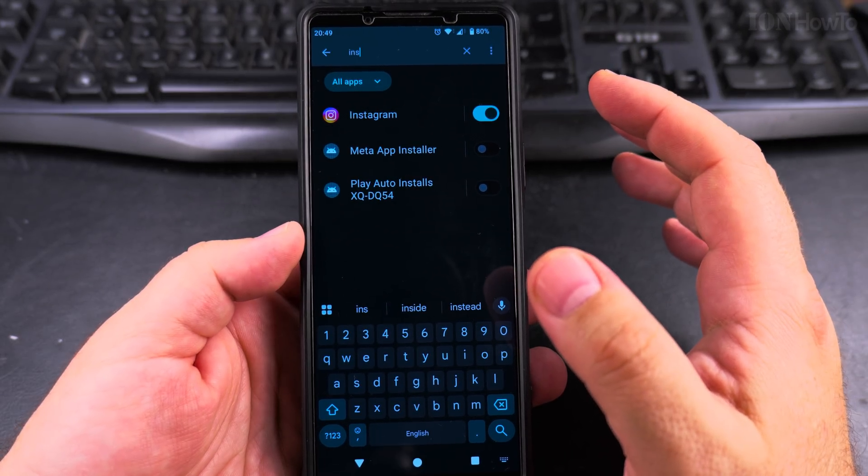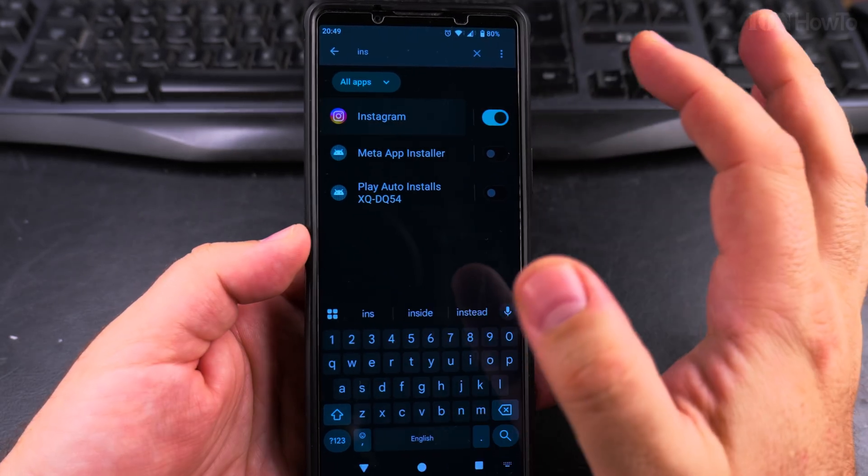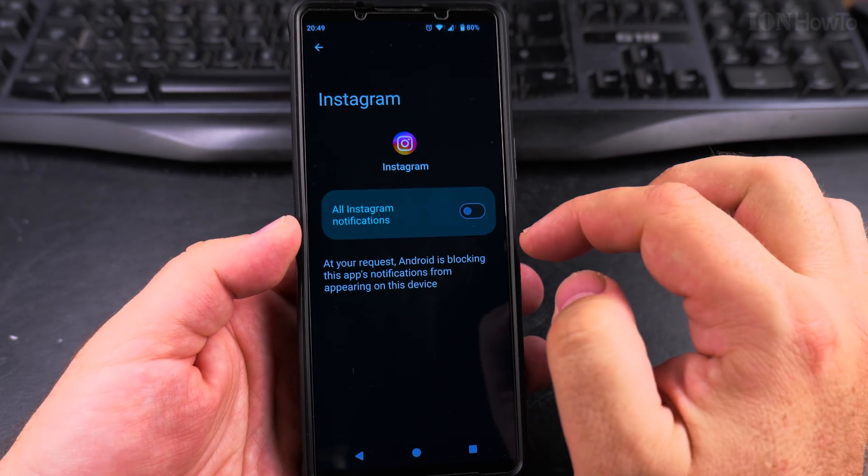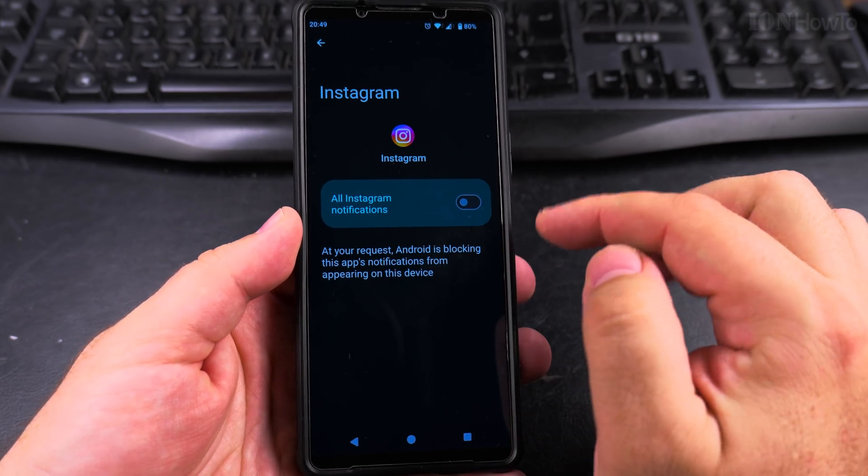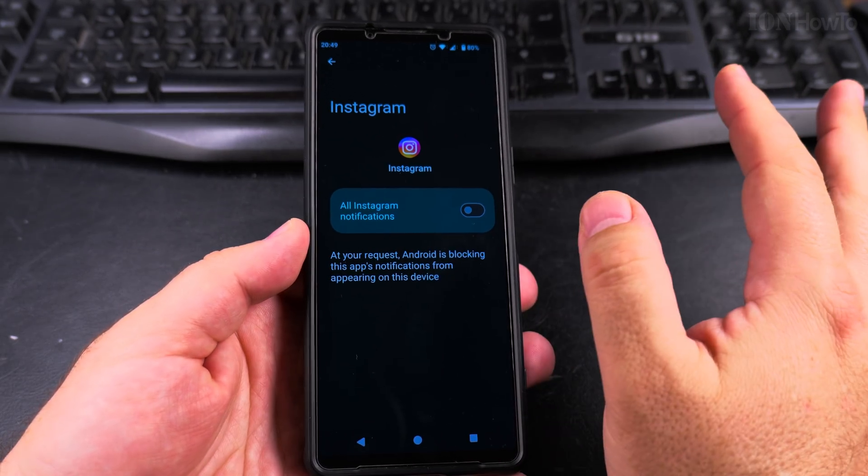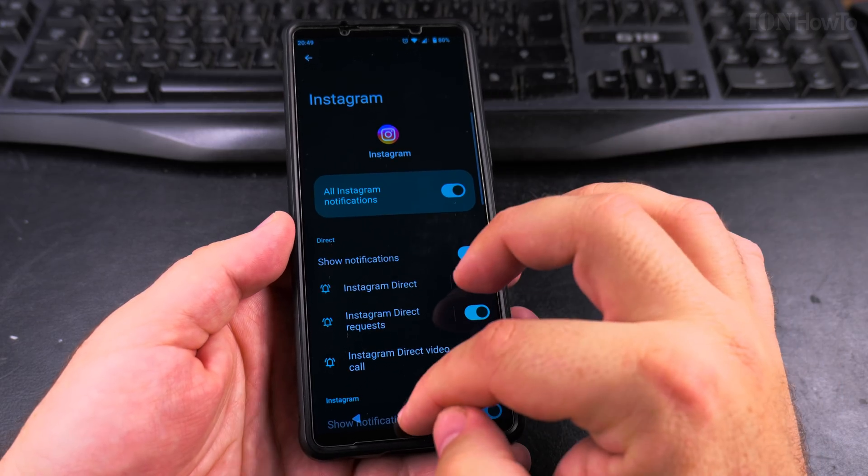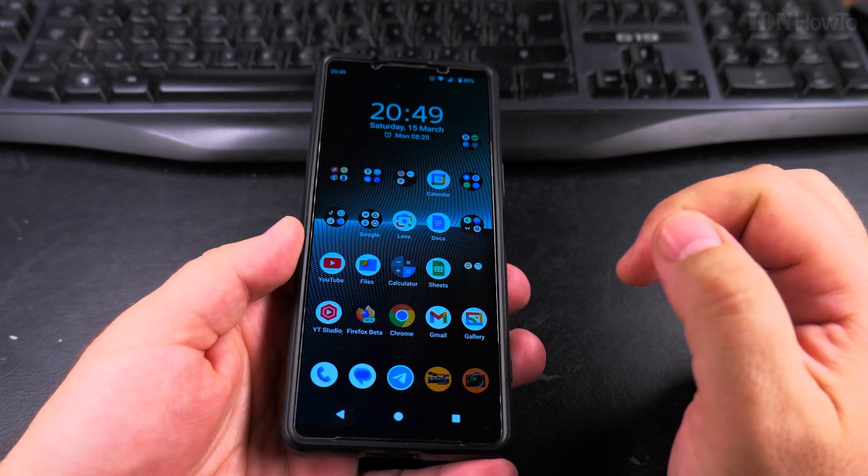In Instagram, if you have the notifications on, you will have this option. If they are off, it looks like that, and no notifications will be sent. I hope this helps you. Thanks for watching.